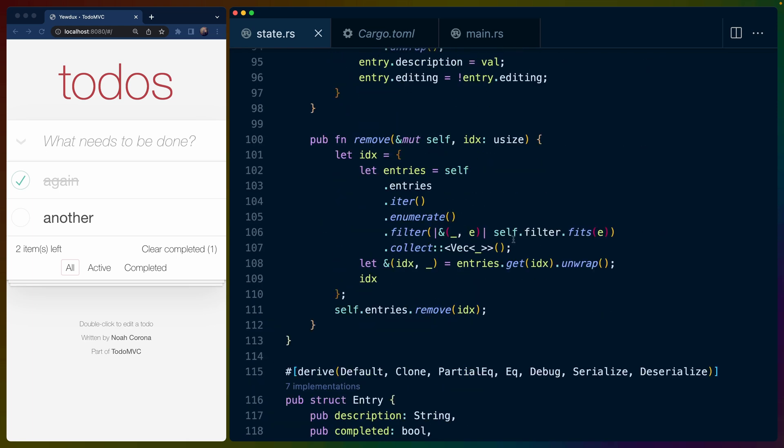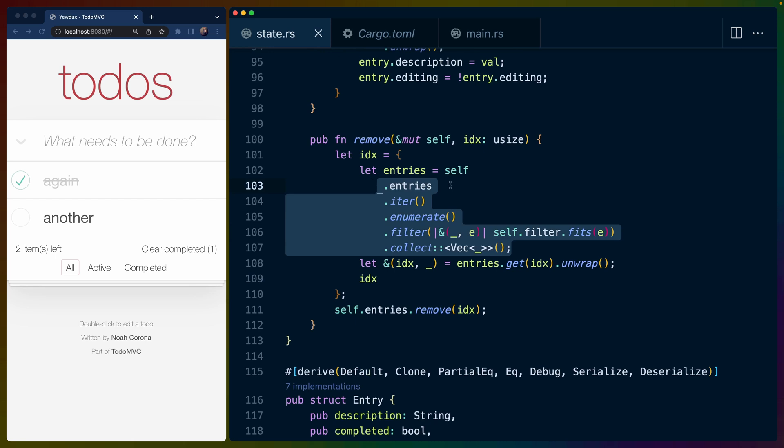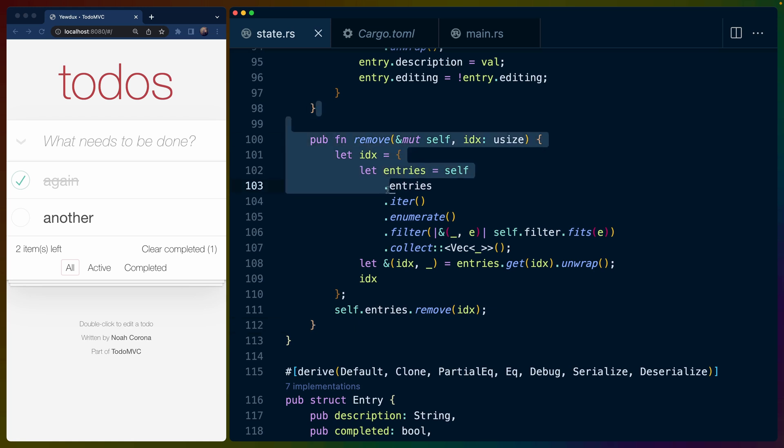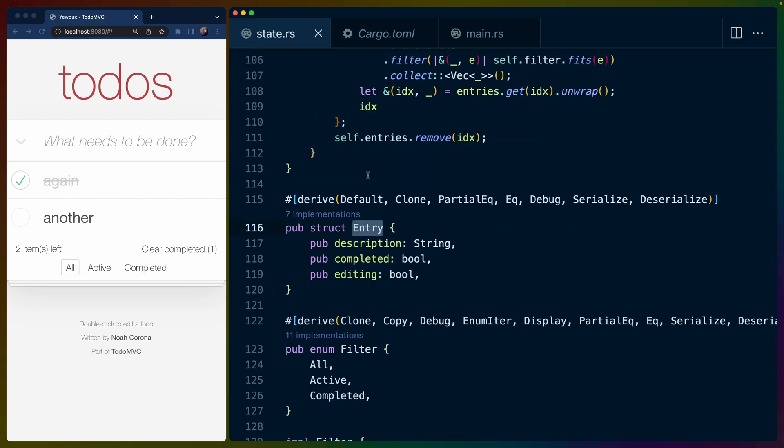What these are actually doing doesn't really matter for us. So I'm going to skip going over all of these functions, but we basically have a state struct and a bunch of functions associated with it that operate on state types.